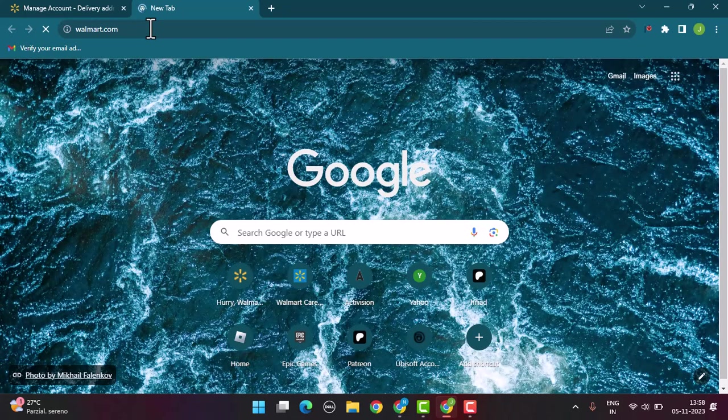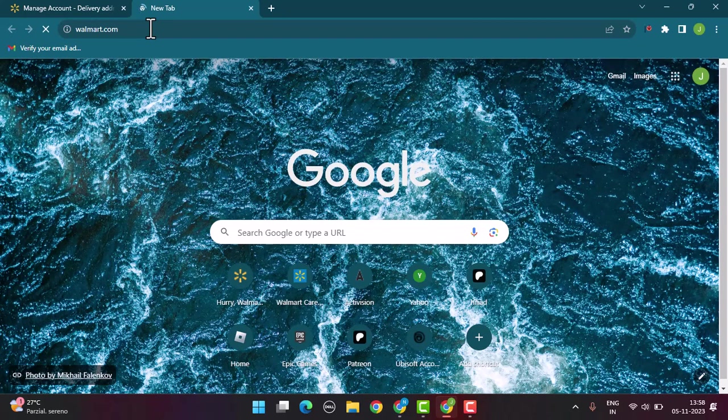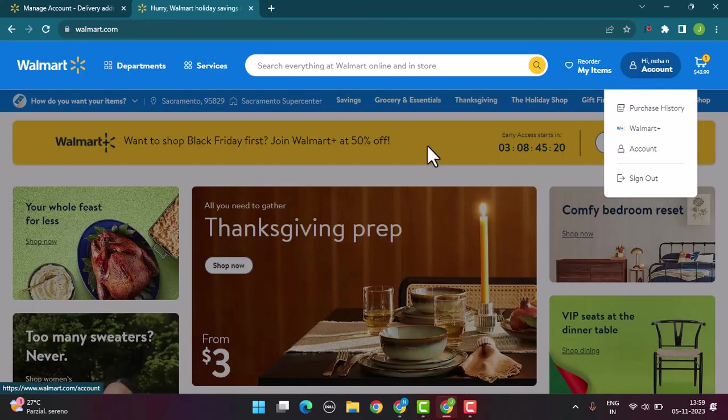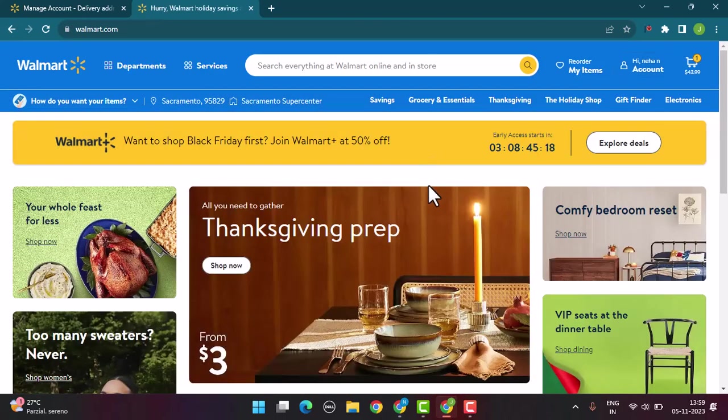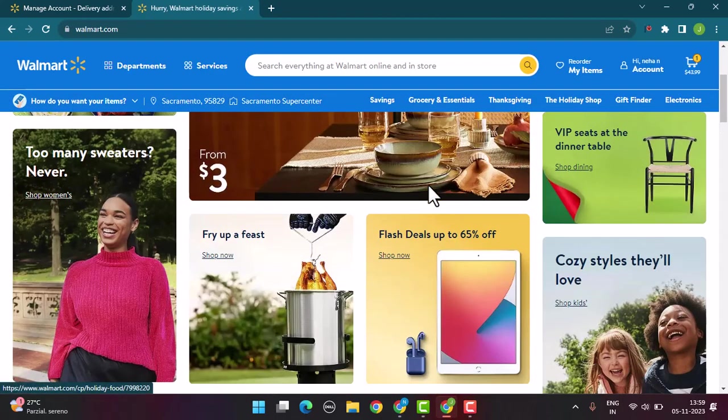For that, open up and type walmart.com and log into your account. It's going to direct you to the page. Once you're logged into your account, first of all you need to select the item you want to purchase.